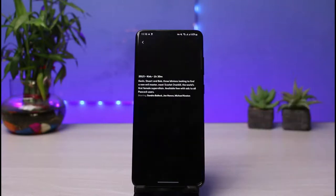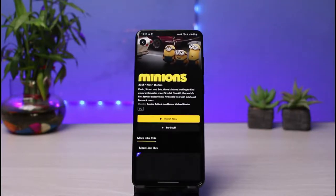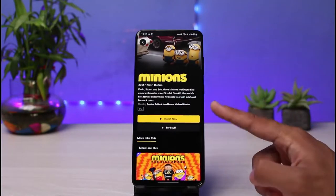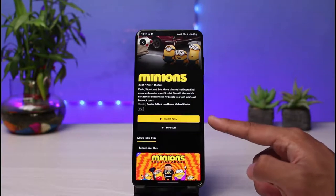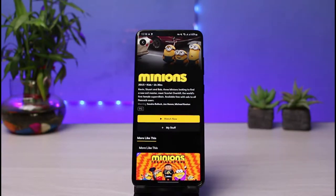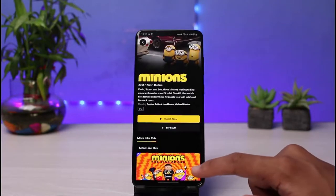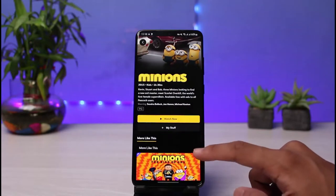If I go ahead and select a random show, you can see there are also many free shows available. If you have a free account, you can watch those without subscribing to premium. In my case, this is one of the free shows, so if I tap on the Watch Now button, you'll be able to stream the Peacock TV show successfully.